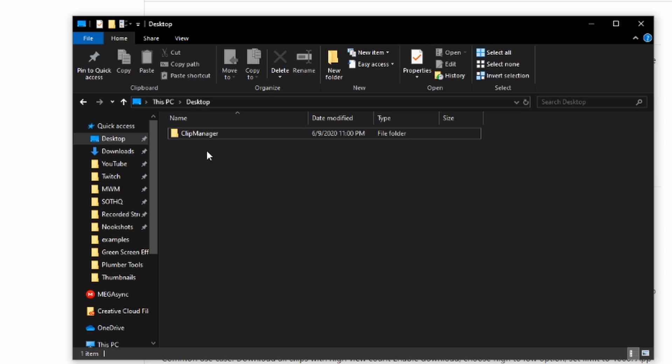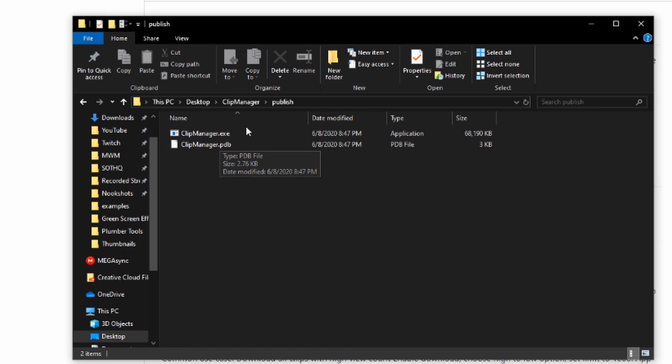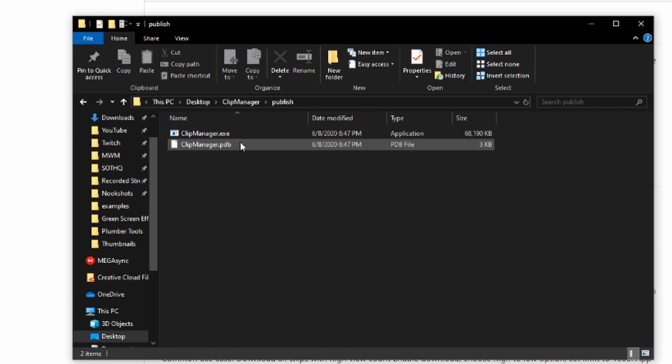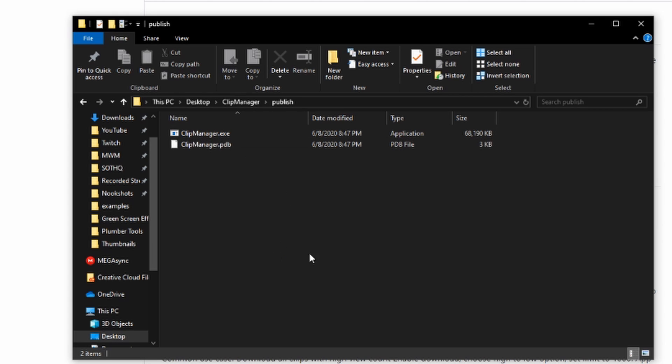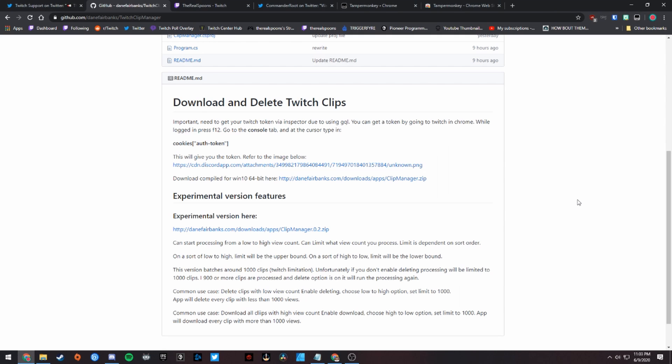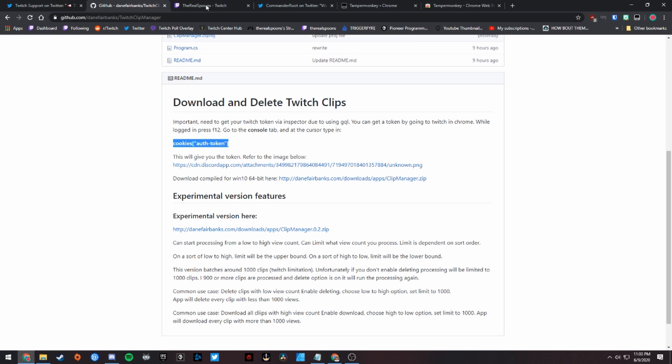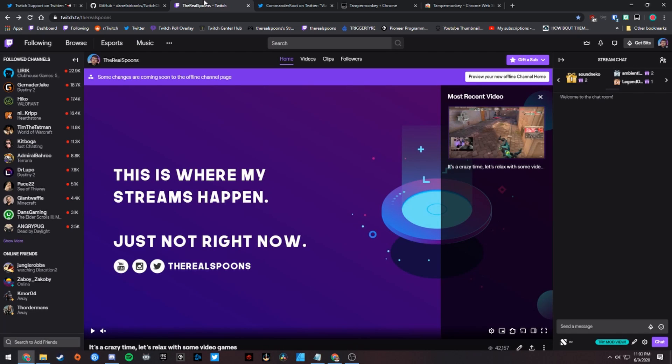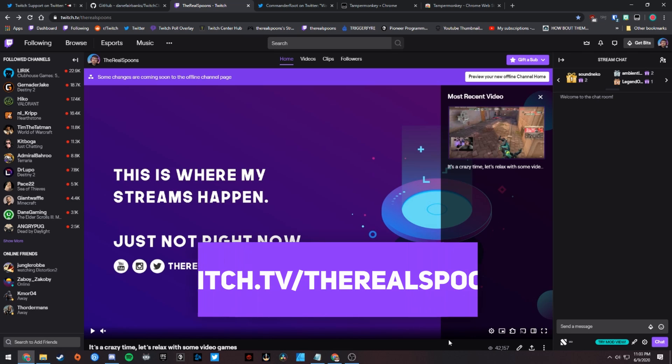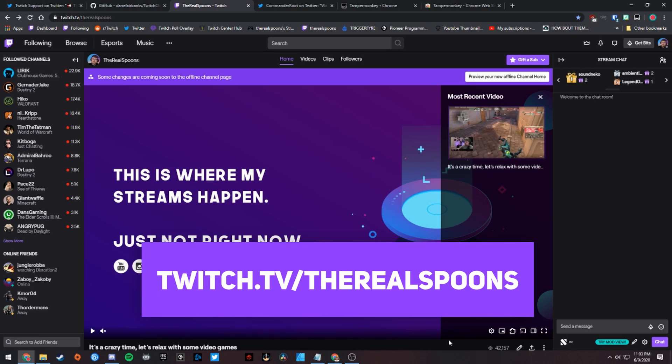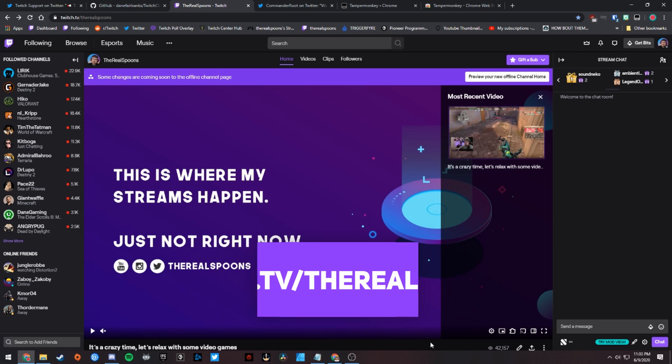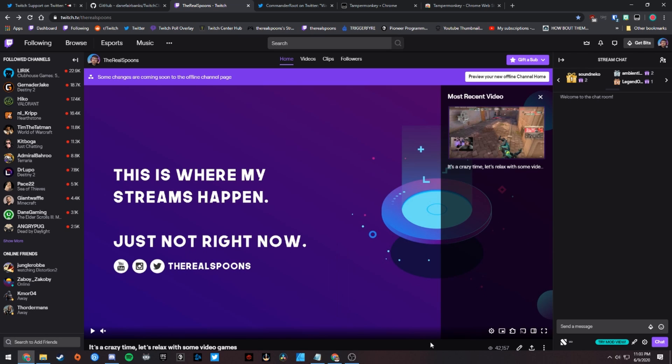In the clip manager folder, once you have it downloaded, you'll see there's a publish folder, and then there's clipmanager.exe and clipmanager.pdb, which is not really important for us right now. But before we actually hop into that, you're going to want to head over to this GitHub page and copy this text that says cookies auth token. Once you copy that, you can head over to any page on Twitch where you're logged in, and once you're on any page on Twitch where you're logged in, you can hit F12 in Google Chrome.